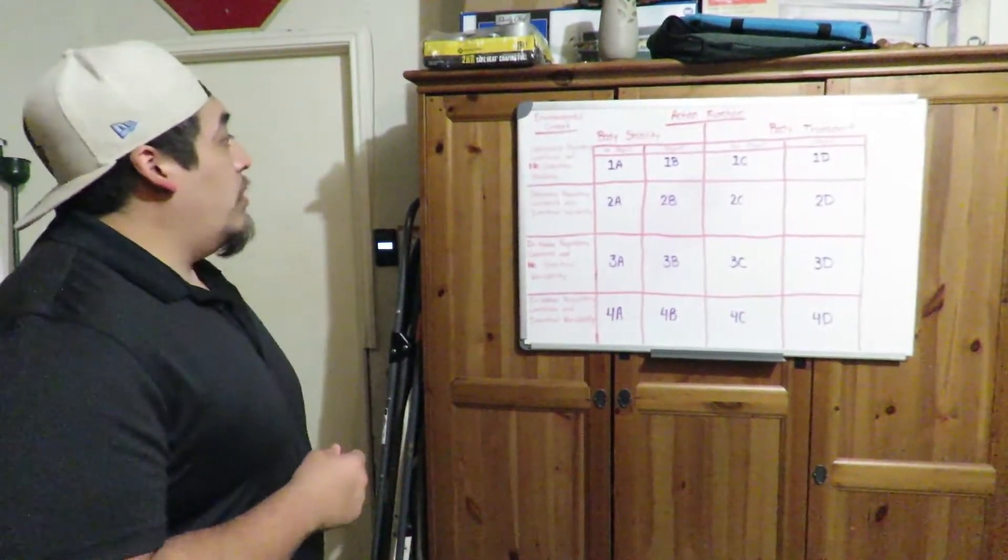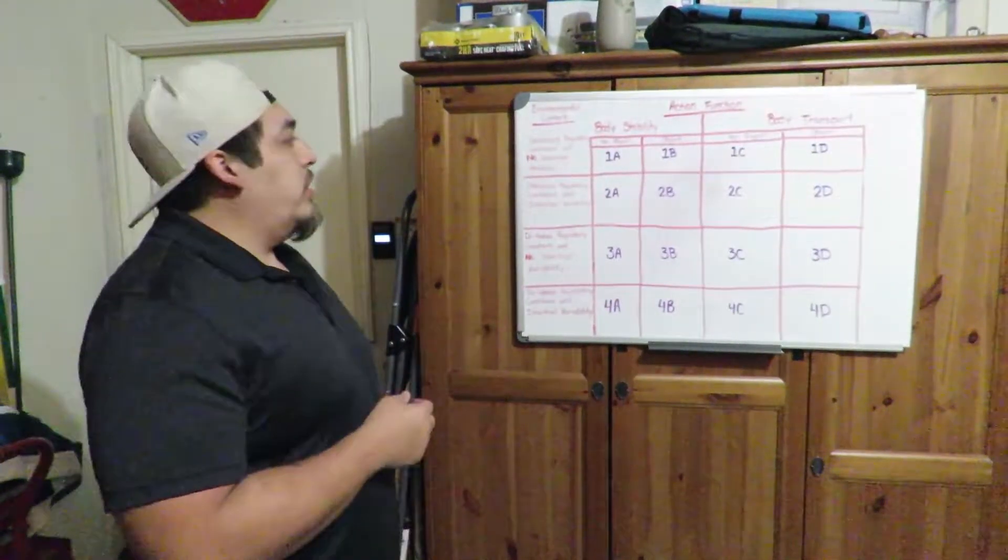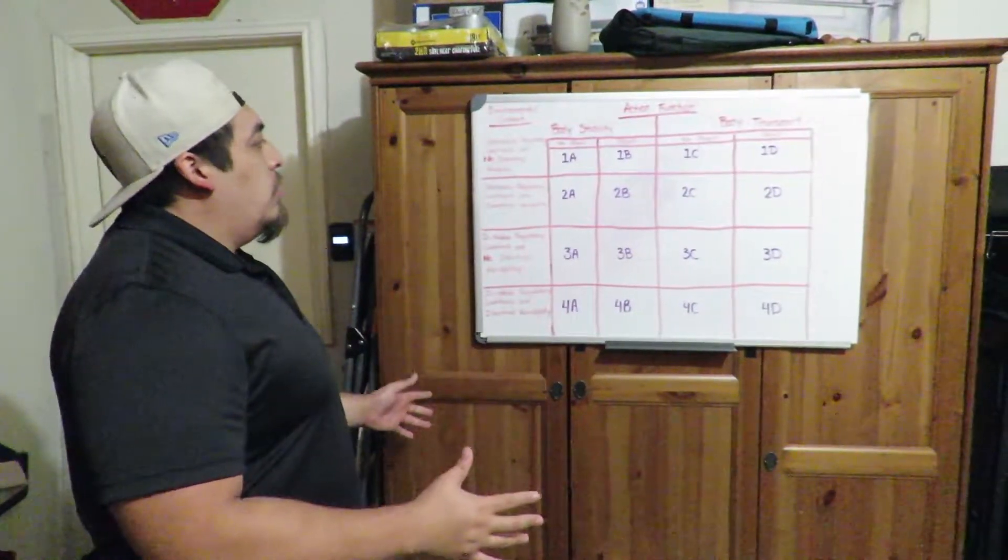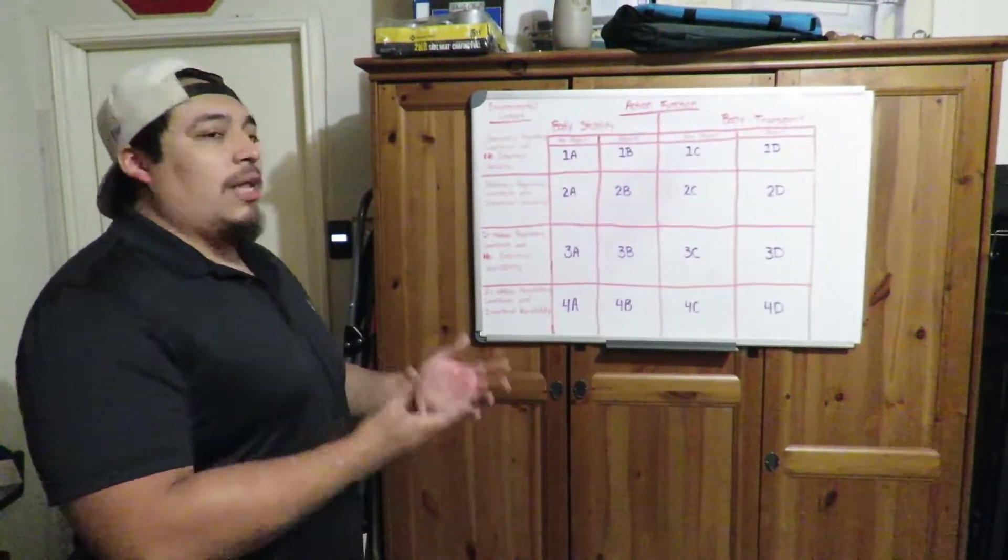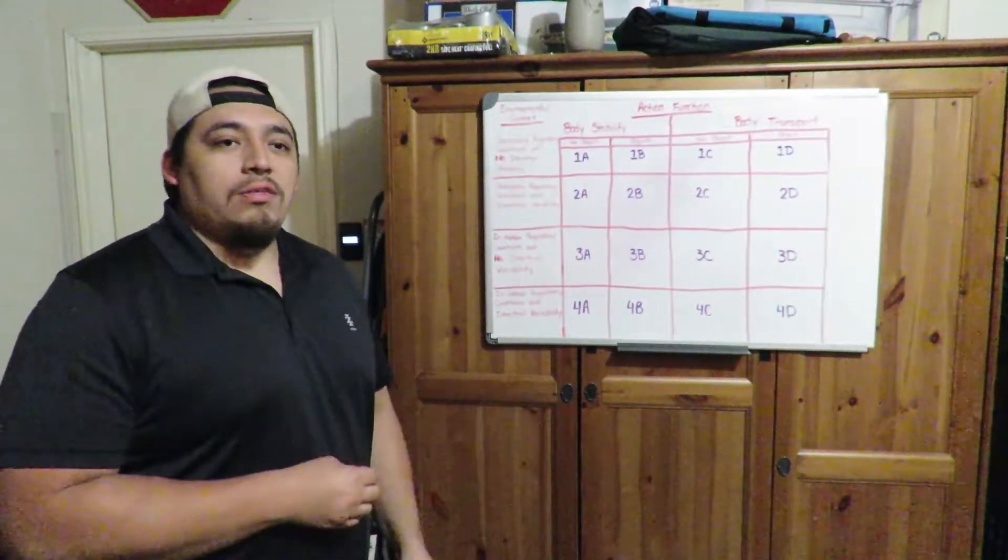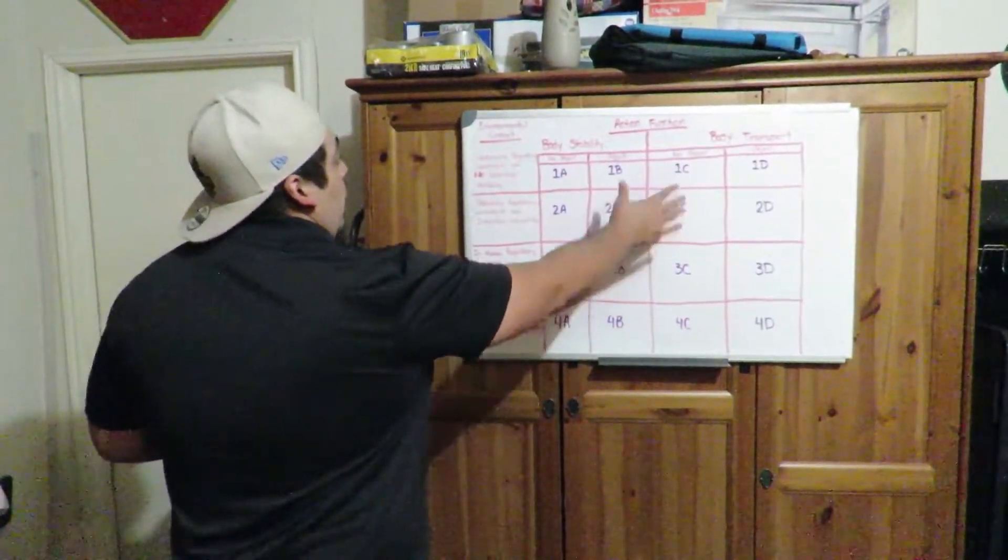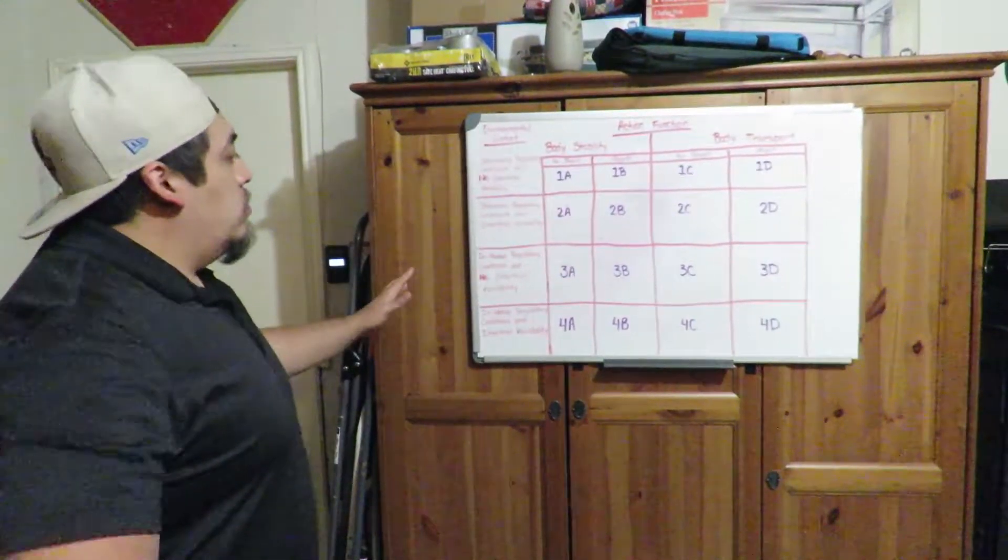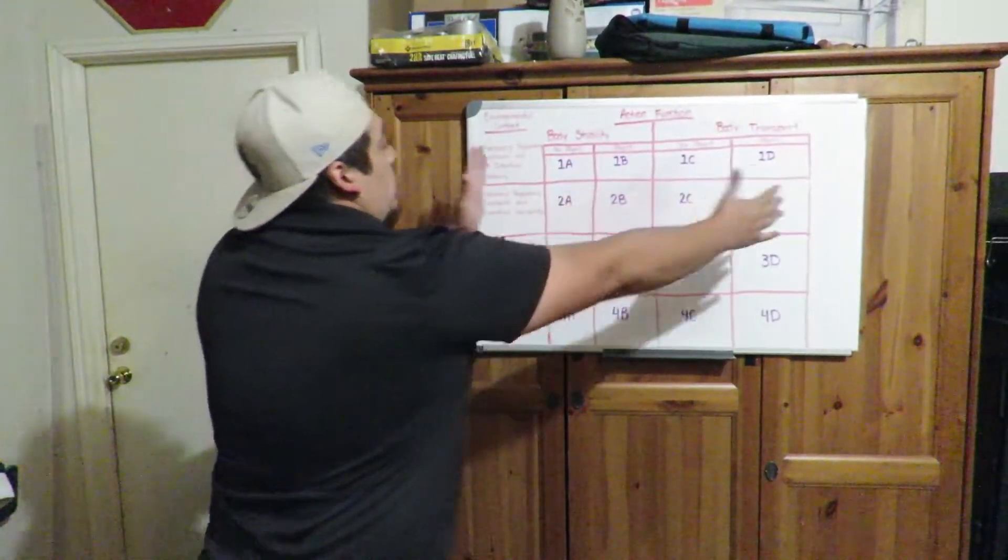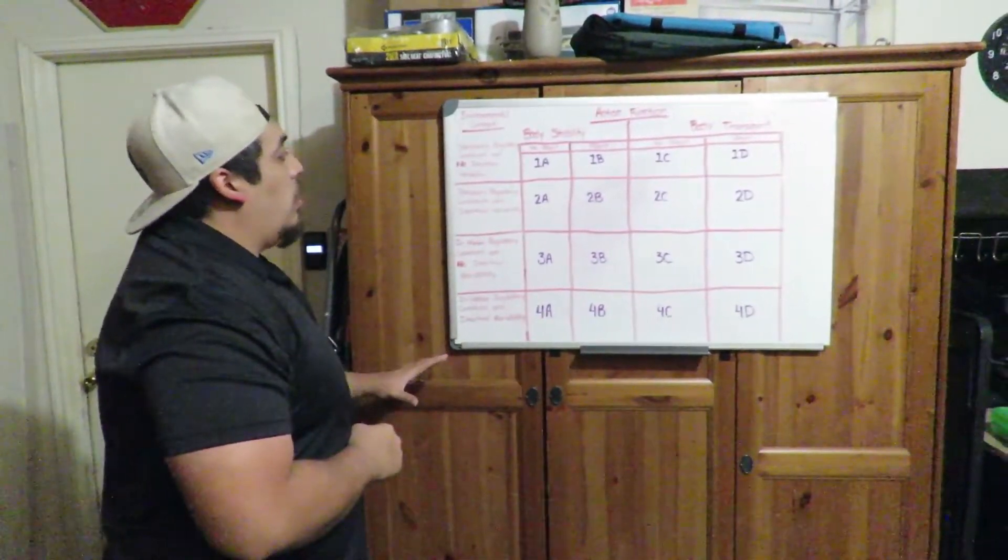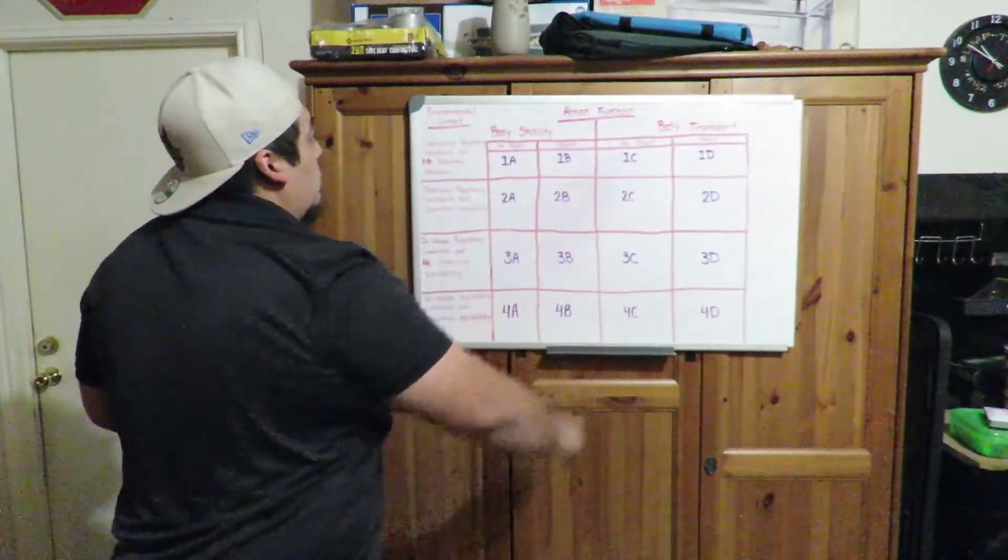So to kick things off, I drew up the Gentile's Taxonomy on the board here. As you can see, there's a lot going on, but all this is, is a method of trying to classify motor patterns and movements and exercises. Starting from the outsides, we're going to talk about action function and environmental context. So if you want to look at this as an X and Y axis, on the X axis we're talking about action function and on the Y axis we're talking about environmental context. And everything just kind of shrinks in from here to classify these boxes.